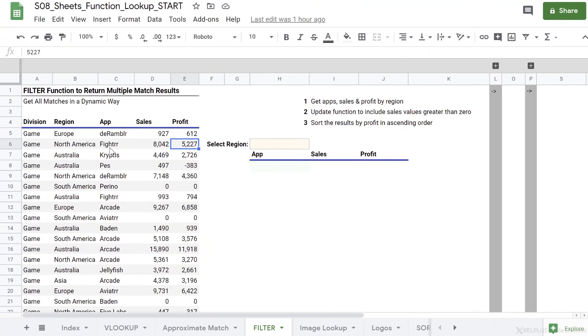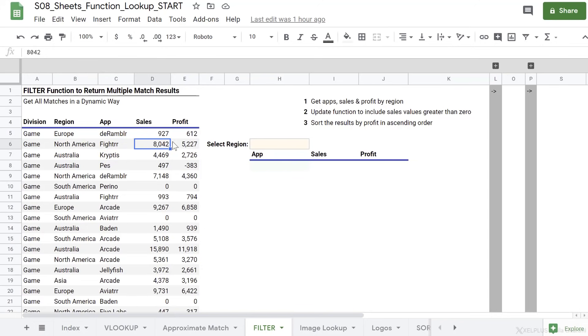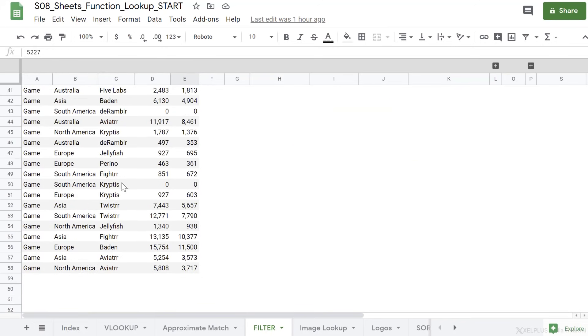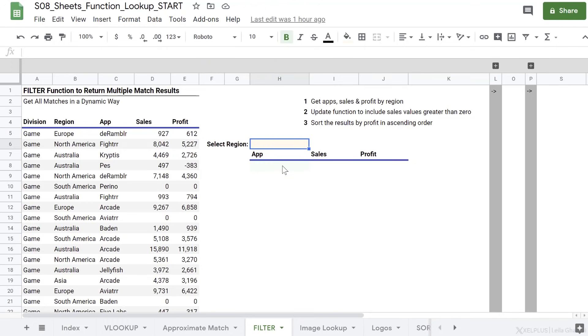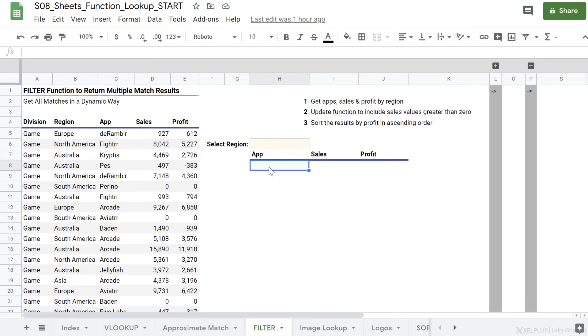Here I have some information on different apps by region, by division, and I'm collecting the sales and the profit information. The current data set goes up to line 58. What I want to do is get the apps, sales, and profit by region. So I want to add a dropdown for region here. And the moment I update my selection, I want to get that list automatically populated. Because I have multiple matches for each region, I'm going to use the filter function here. But first, let's add our dropdown.